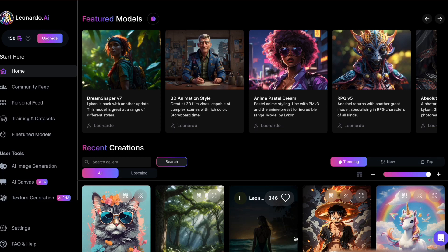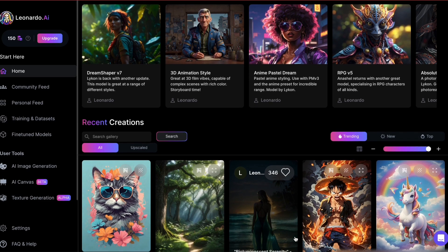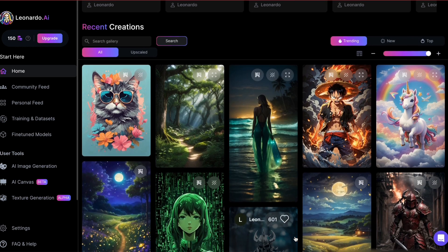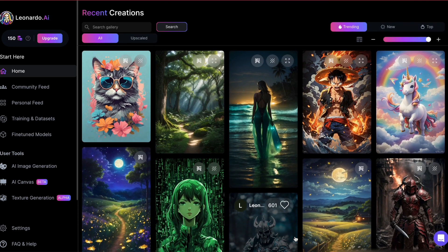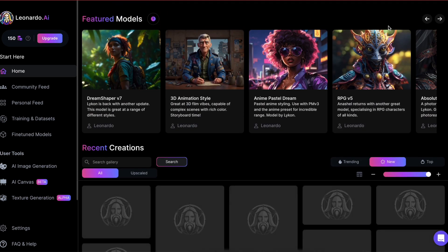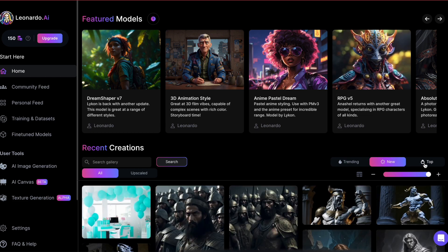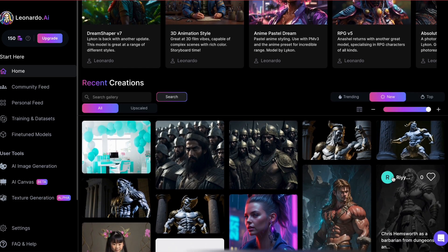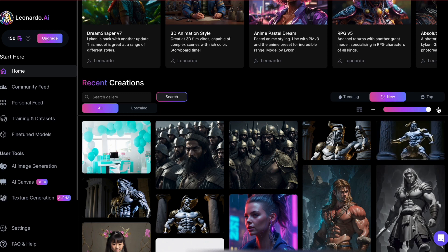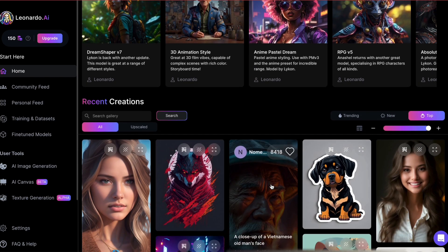In this video I'll guide you through the process of creating free images with Leonardo AI. We will cover what Leonardo AI is, its commercial image usage policy, sign-up steps, tool navigation, and finally I'll demonstrate how to generate your very first image.